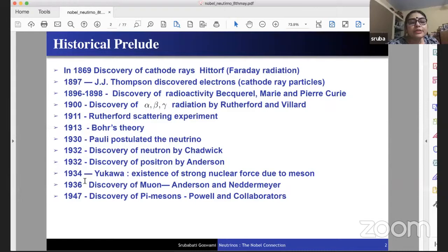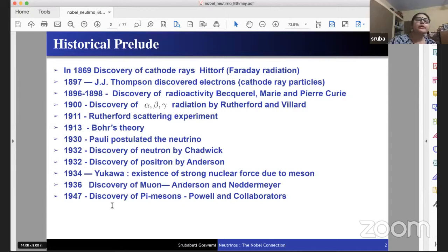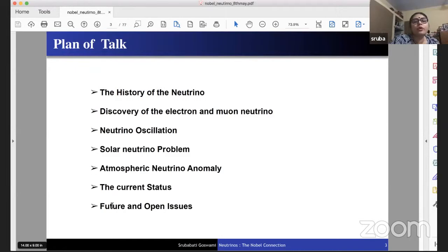Resuming the historical prelude: in 1936 the muon was discovered, initially thought to be Yukawa's meson, but in 1947 the pion was discovered by Powell and collaborators. With this historical backdrop, I now come back to 1930 when Pauli postulated the neutrino. The plan of the talk covers: history of the neutrino, discovery of electron and muon neutrinos, neutrino oscillation, the solar neutrino problem, the atmospheric neutrino anomaly, and current status and open issues.